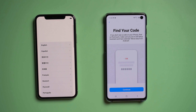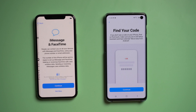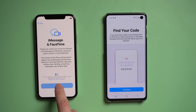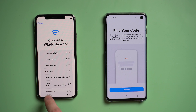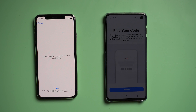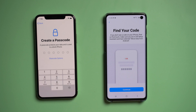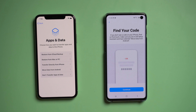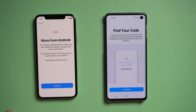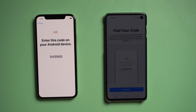Then go back to your iPhone and set it up until you see the Apps and Data screen. There are five options — choose Move Data from Android. Then tap Continue and you will receive a code; enter it on your Android phone.